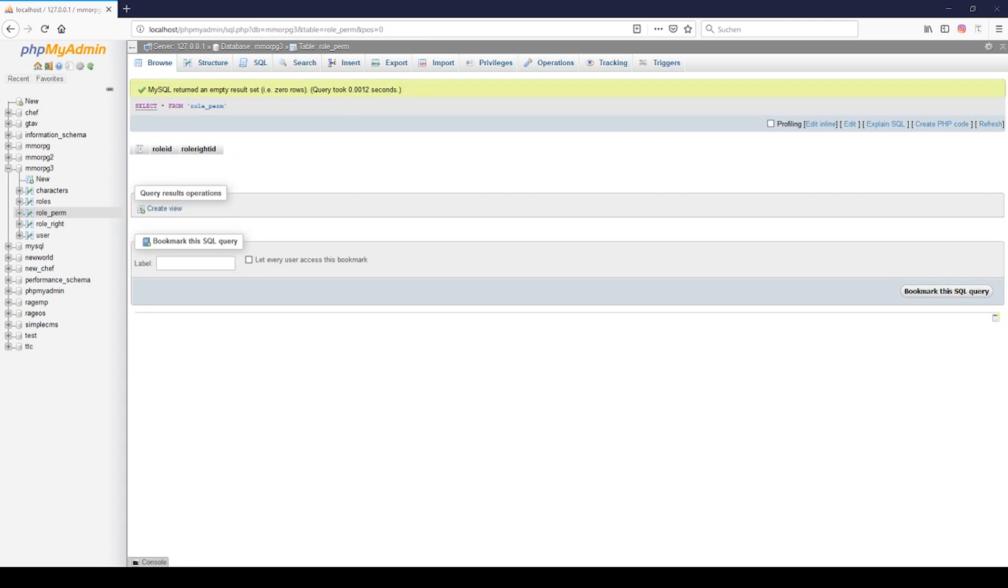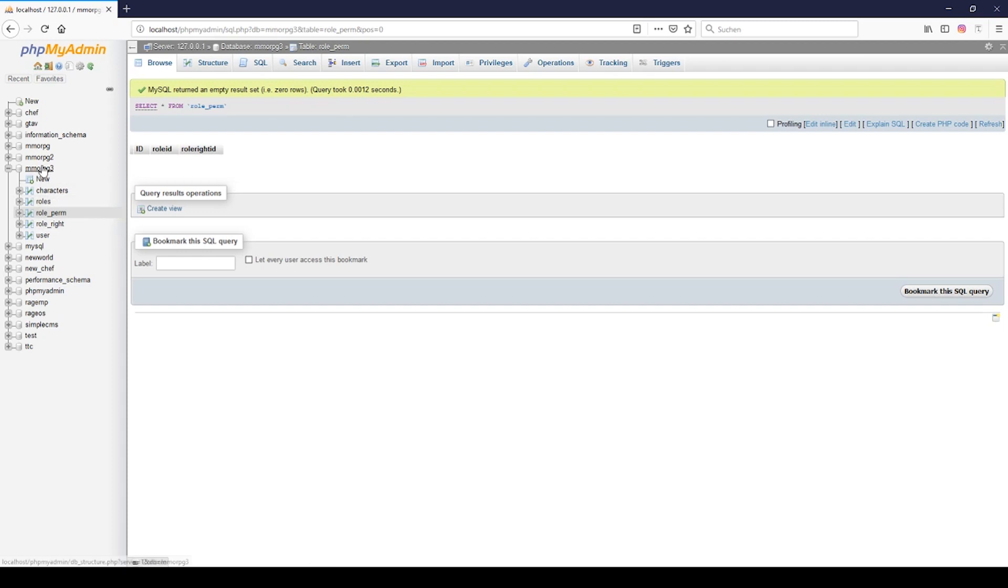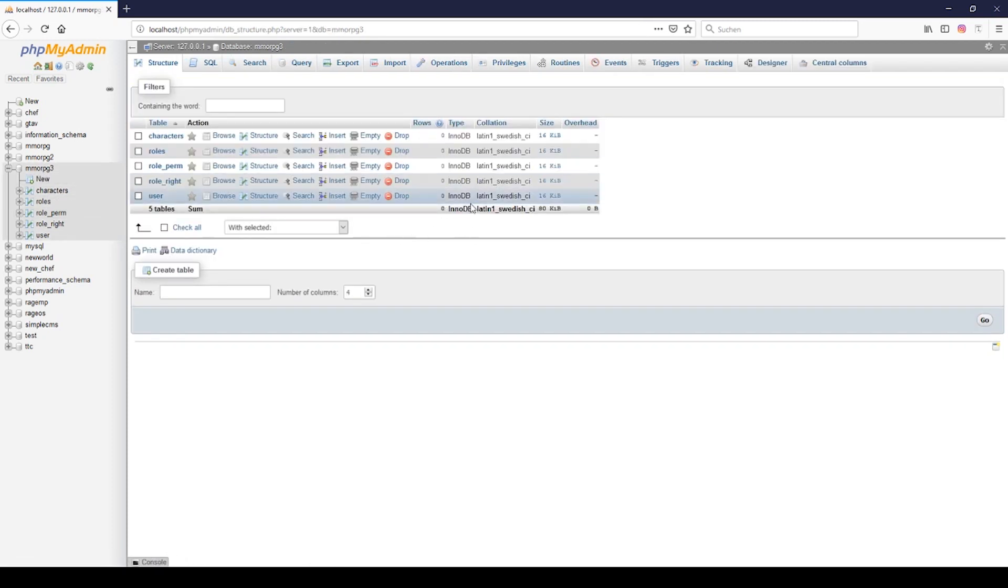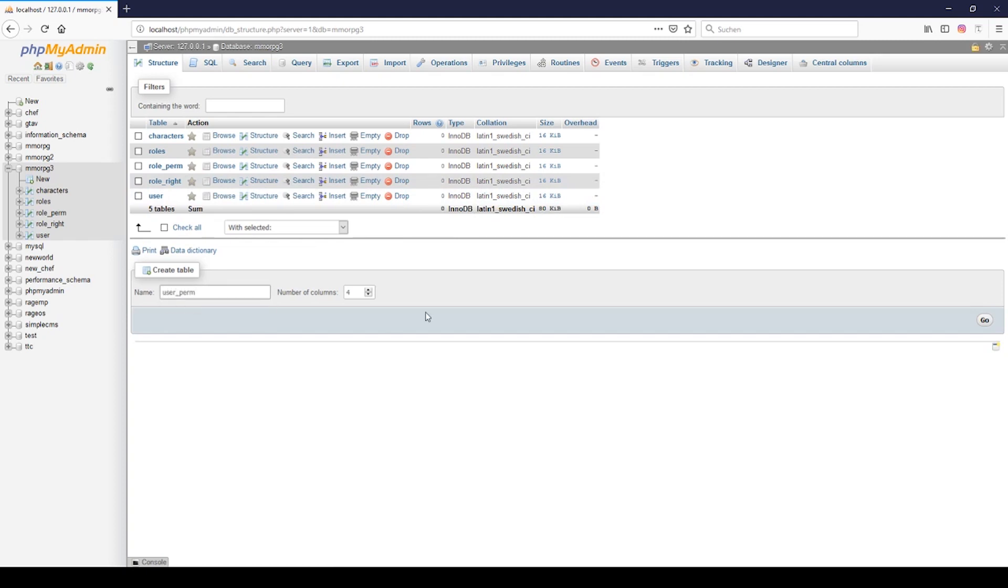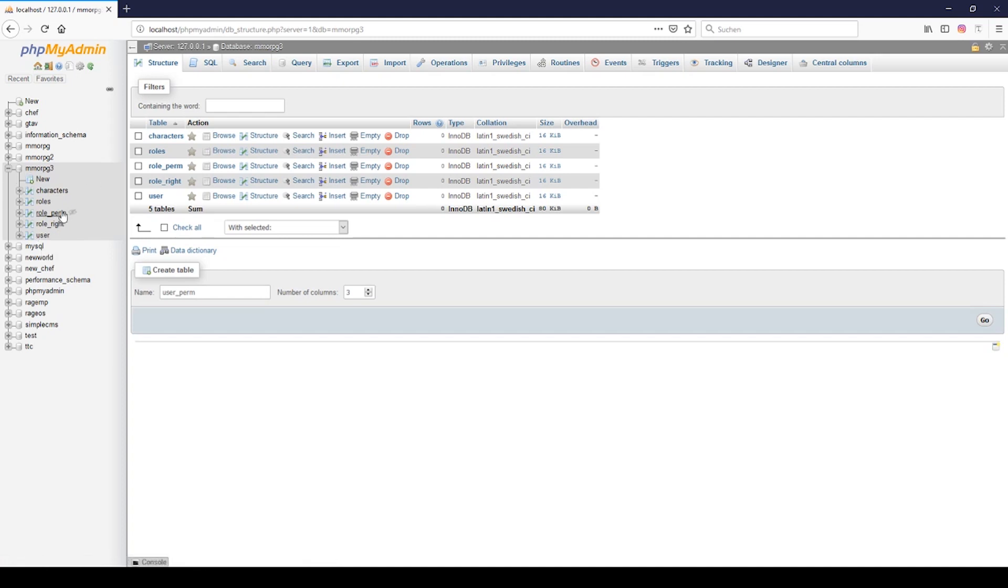Now we need another one and this is the user permission. This is like the same with the role permission but in this case the user gets a role, so this is only for combining the user with the roles.